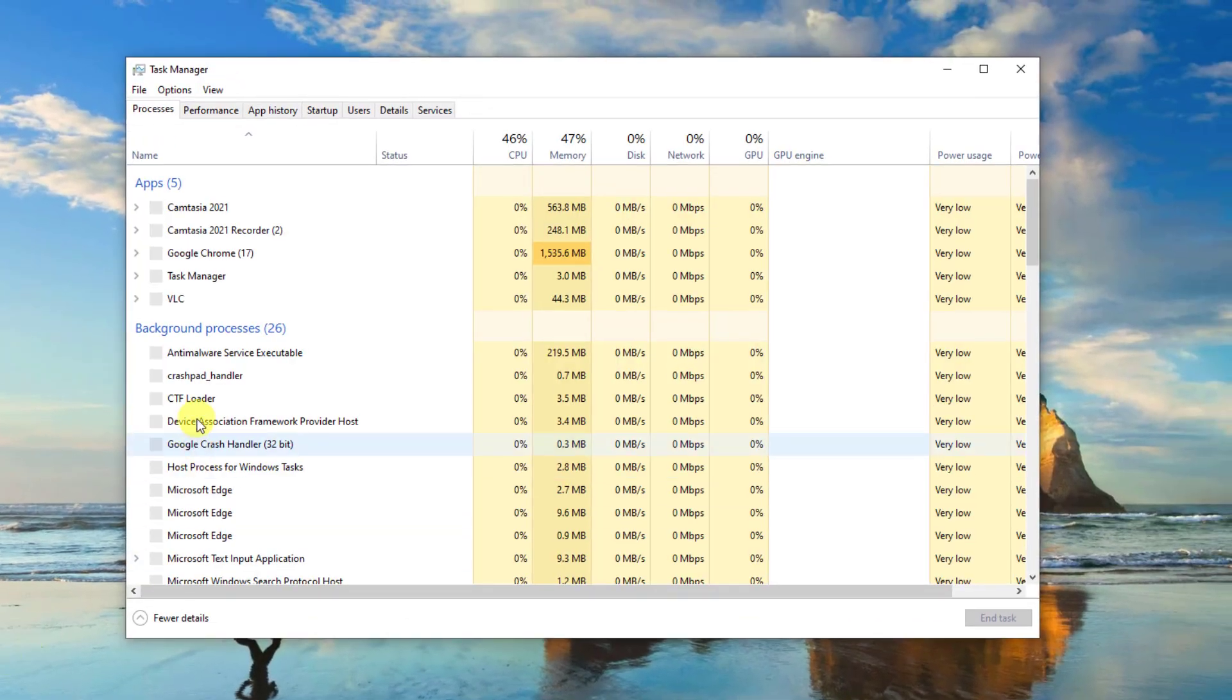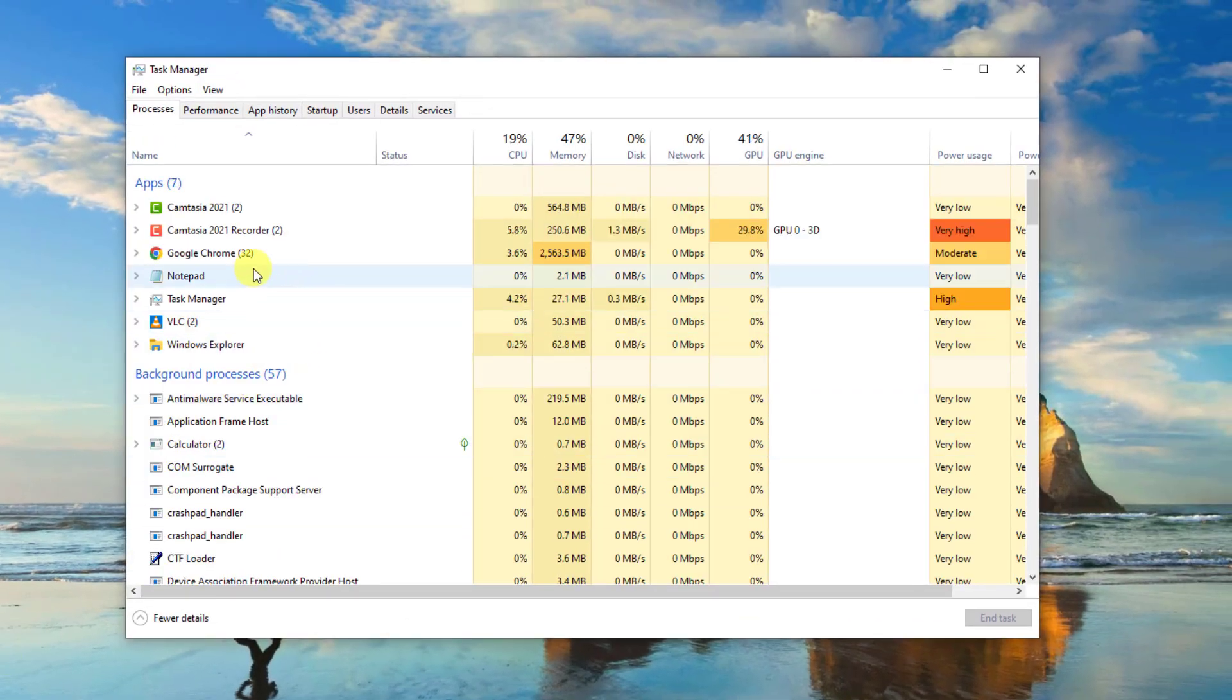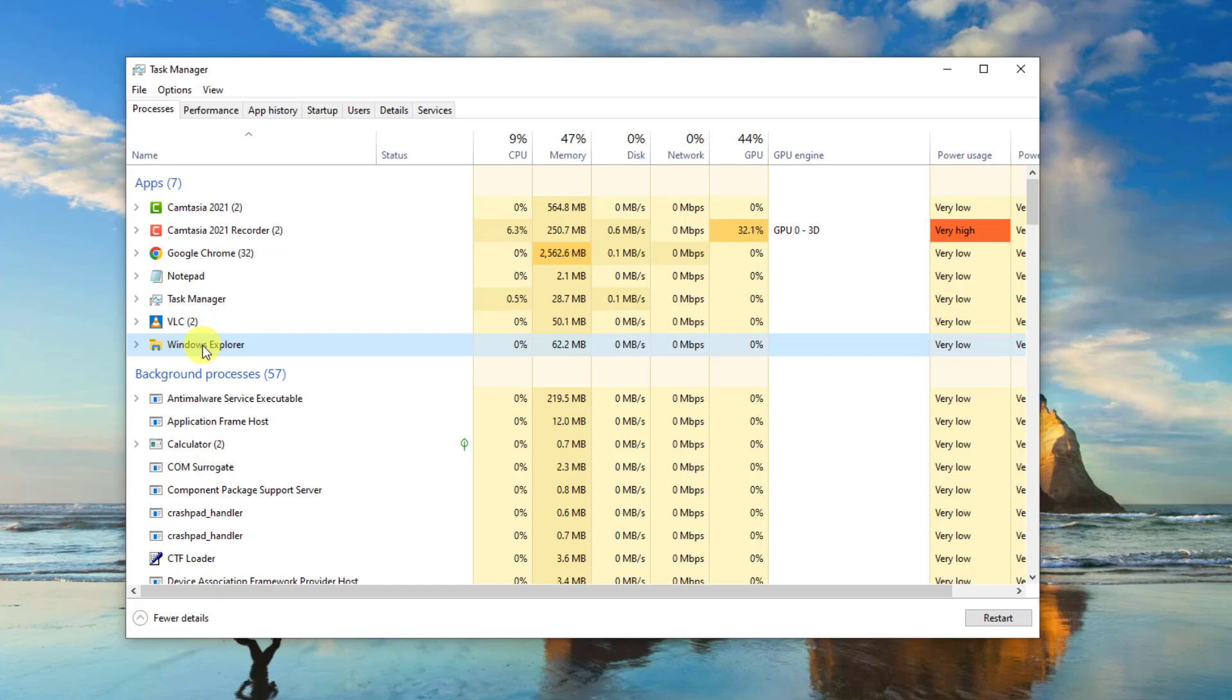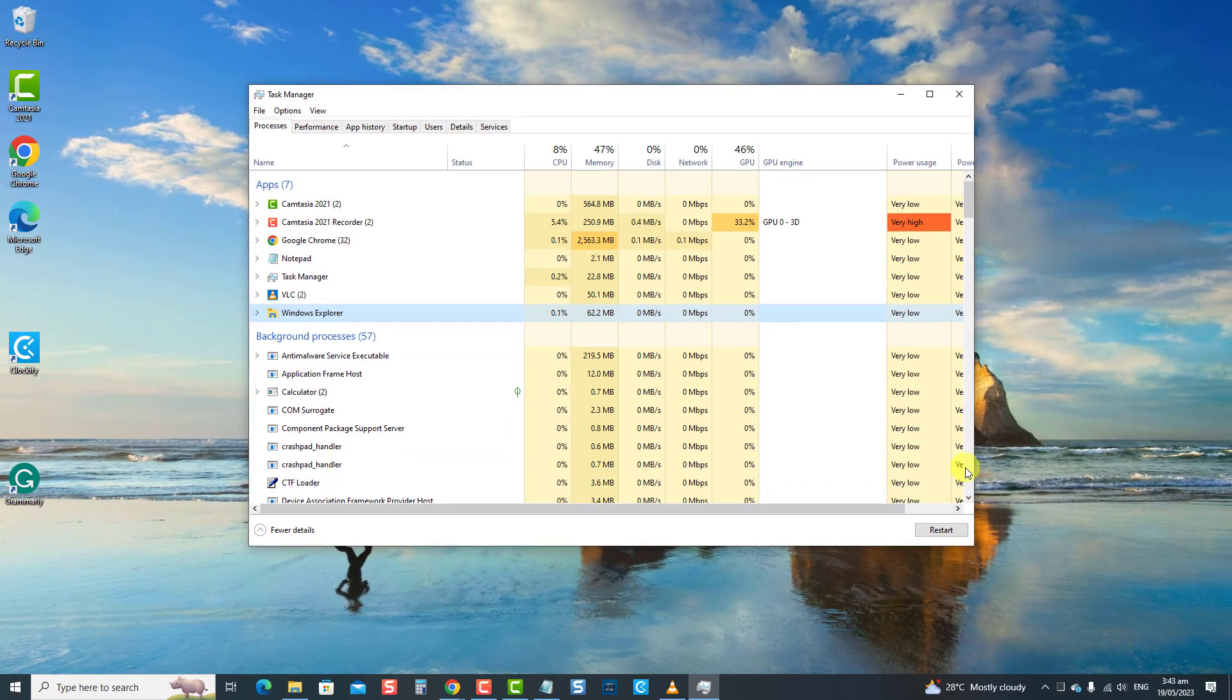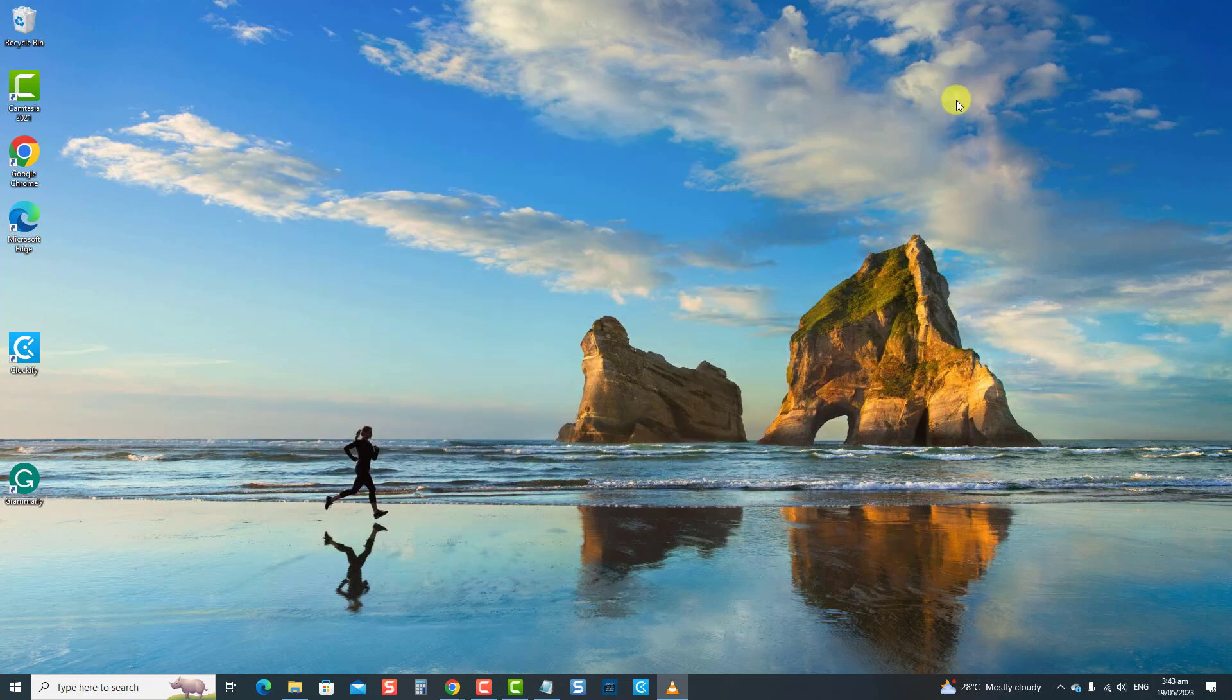Under the processes tab, scroll down and locate Windows Explorer. Click on it and then select the restart tab. After restarting Windows Explorer, check if the file explorer not opening issue is resolved. If not, proceed to the next solution.